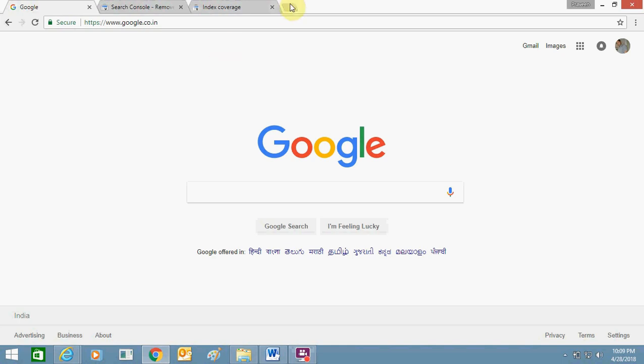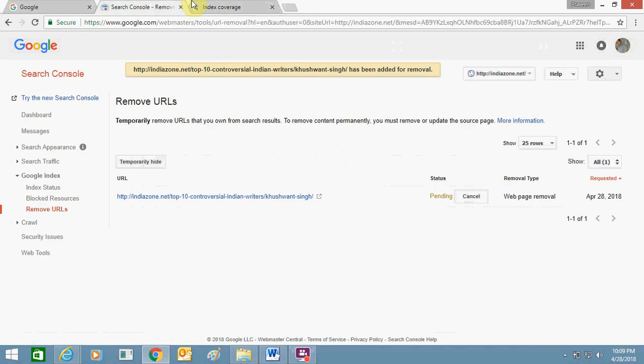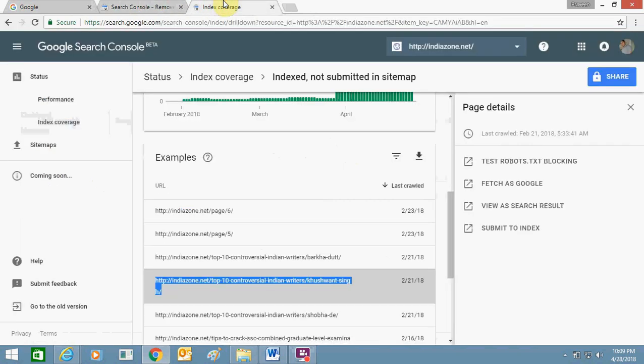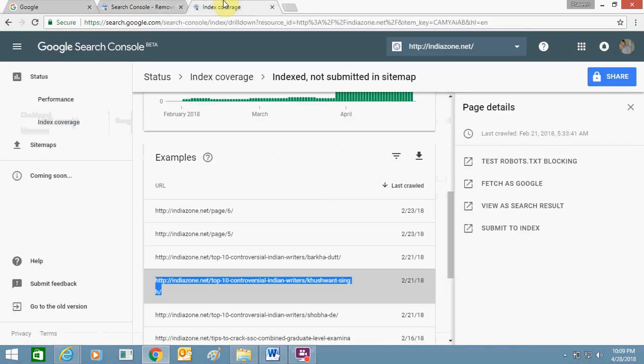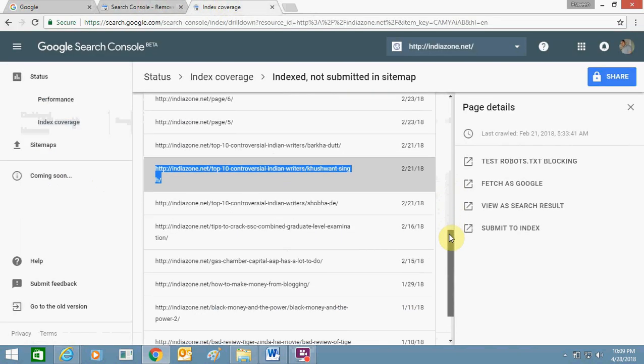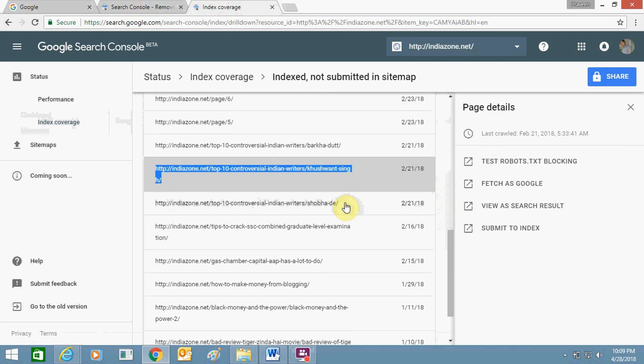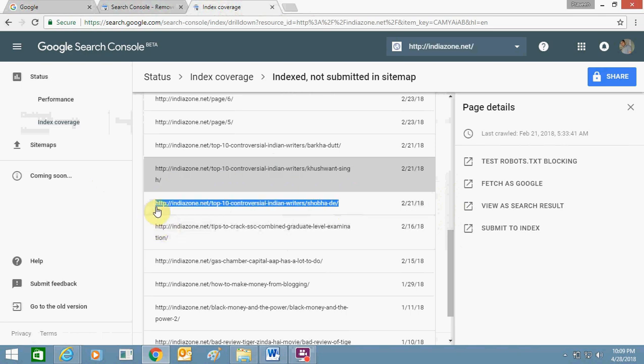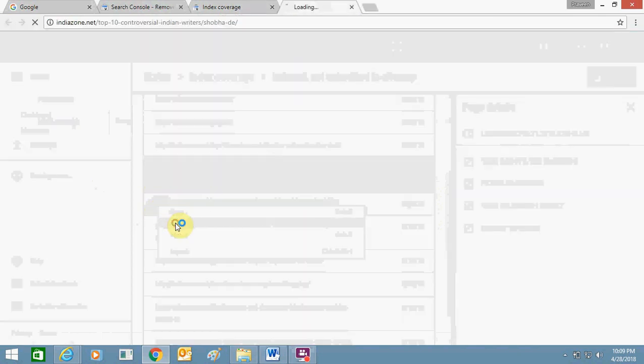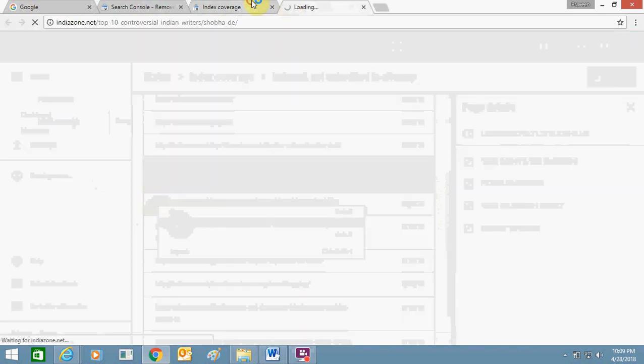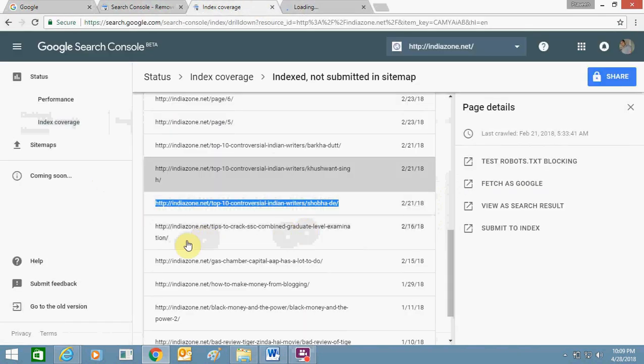So I have this website IndiaZone.net, and in my website there are few pages which are not accessible. Like this page, this is showing an error message.